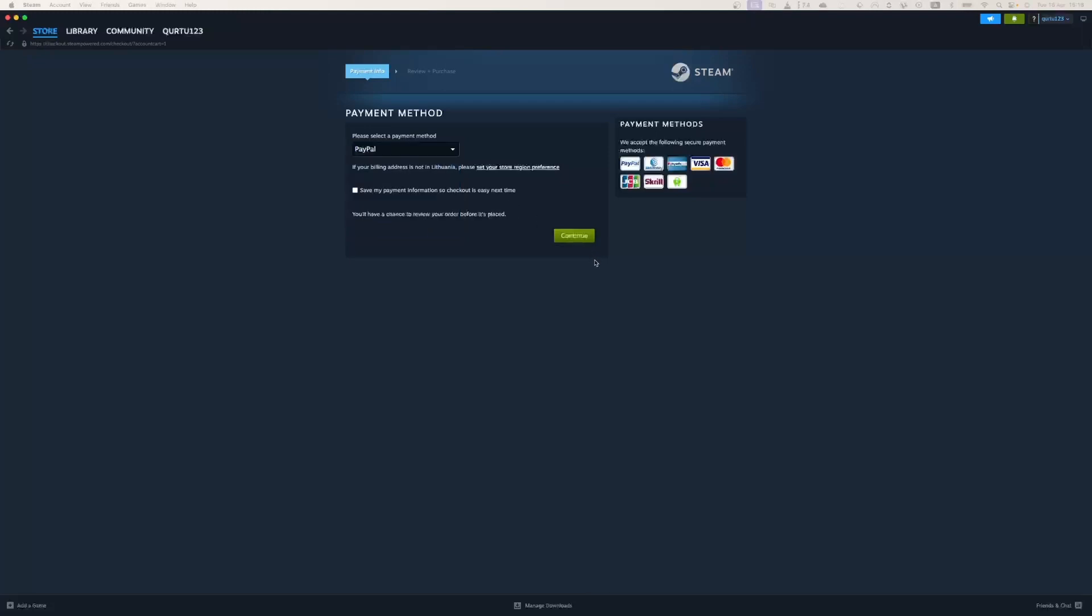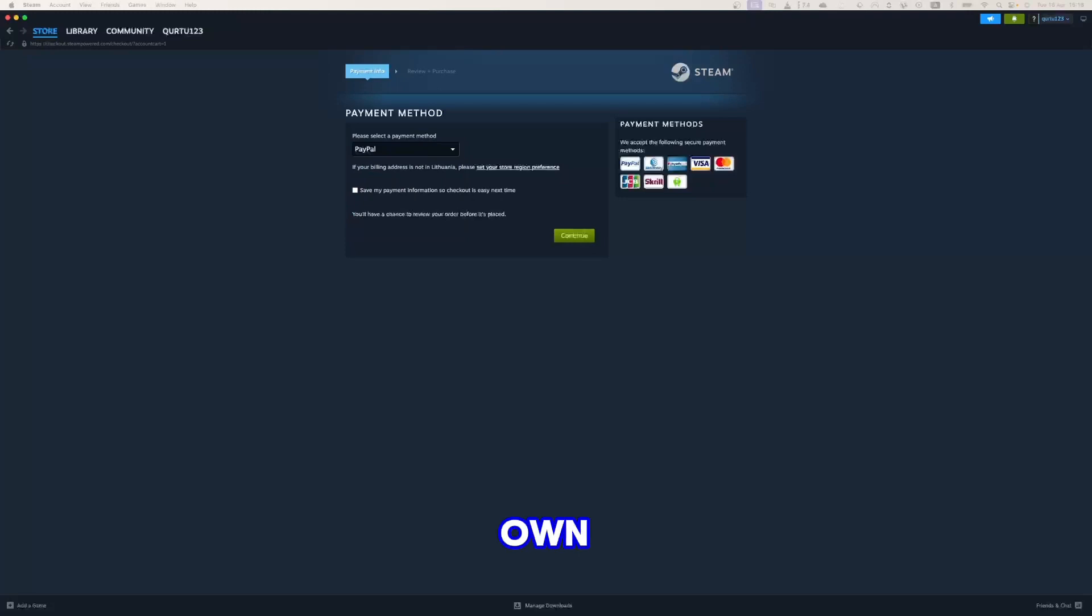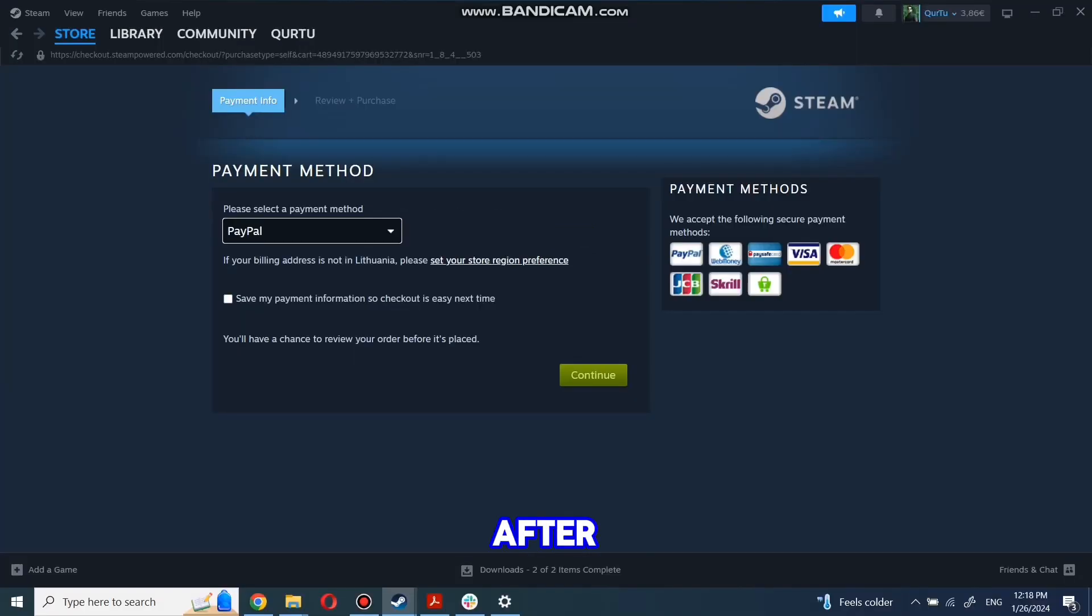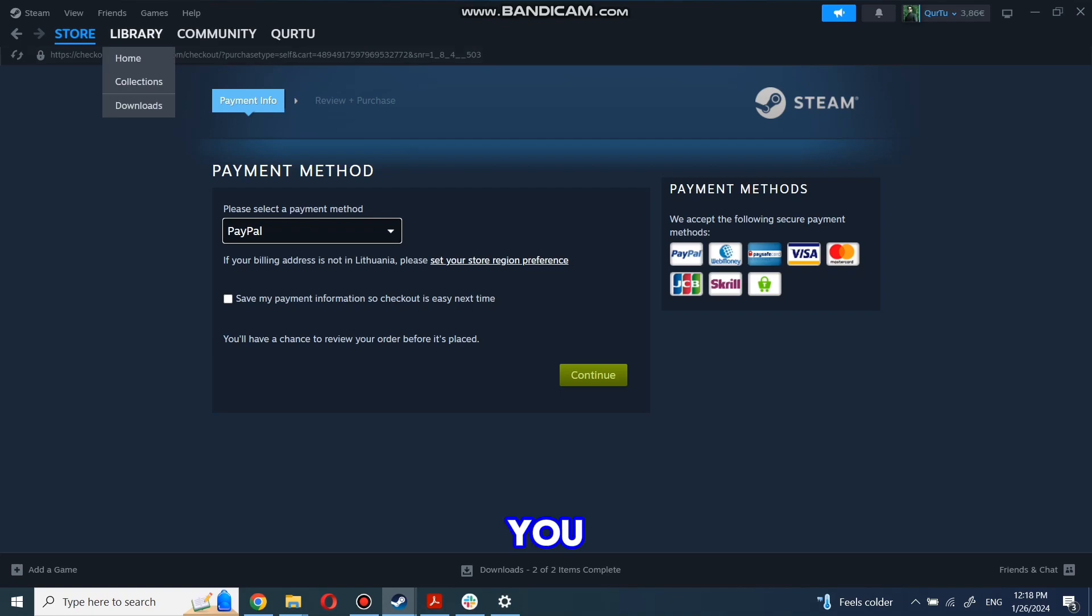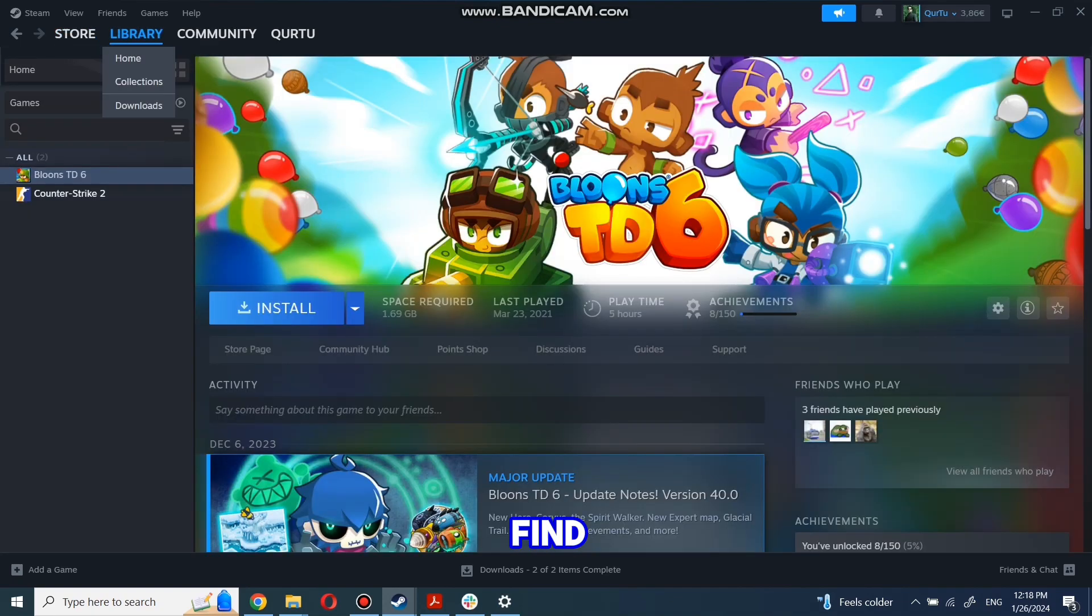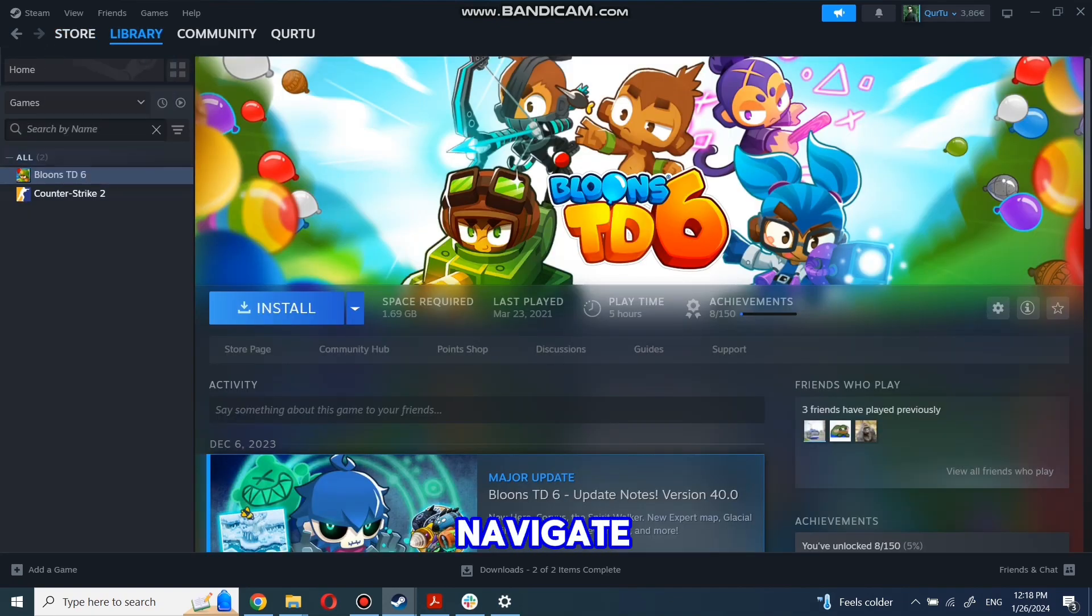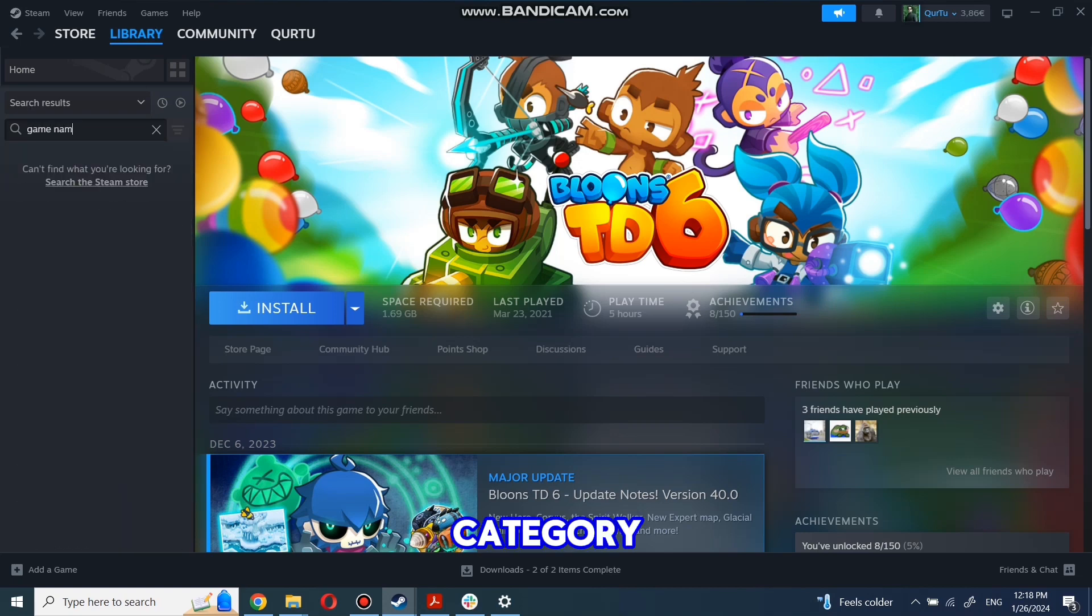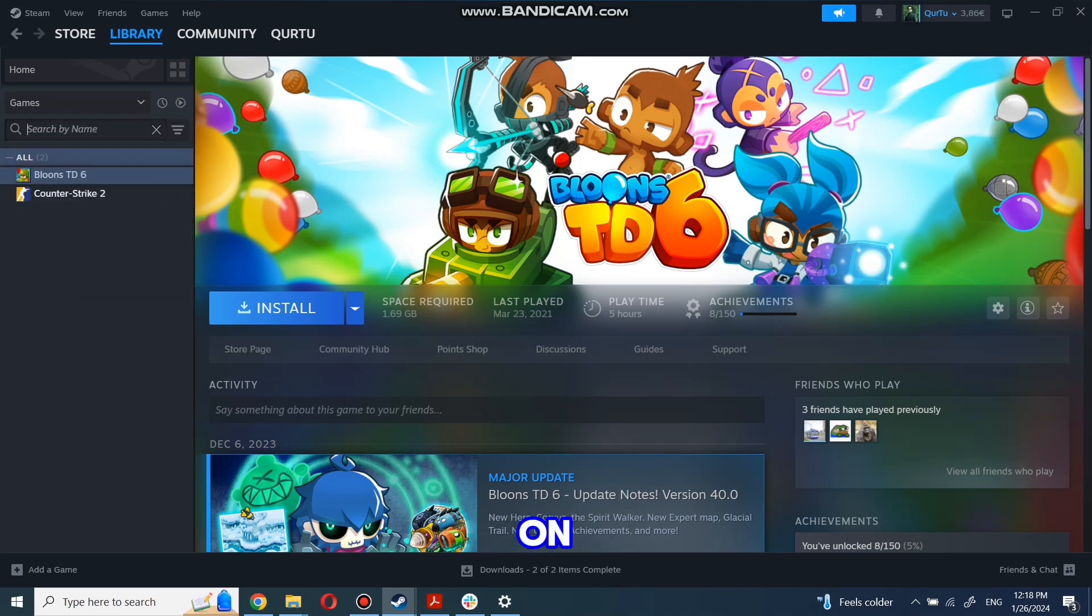After you're done with payment, the next steps I will show with a game I already own. After completing the purchase, go to your library. You can use the search box to find the game you just bought or navigate directly to the games category. The next step I will show on a game I own.